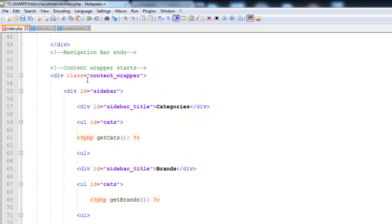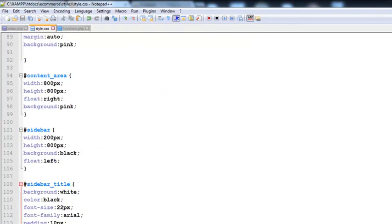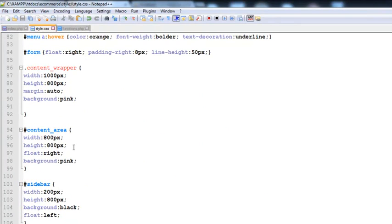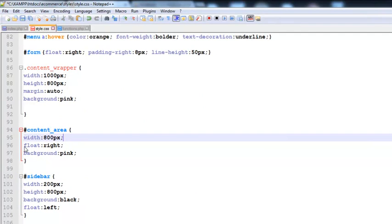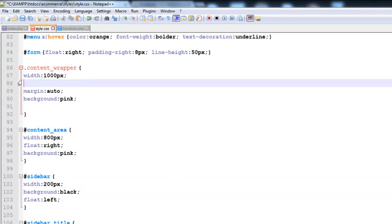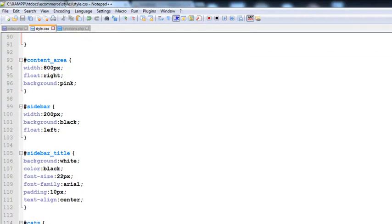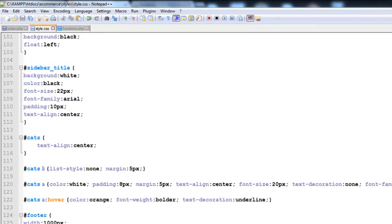First of all, we need to go to the CSS style file and make sure that we remove the fixed height from the content area and from the sidebar as well. We don't need a fixed height — we need to make it auto, so that if there is content, it will automatically make space for it. So we have removed them.